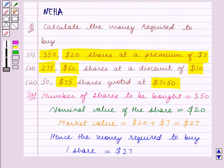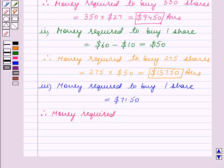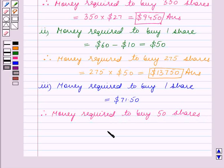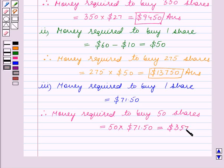We have to find the money required to buy 50 shares. Therefore, money required to buy 50 shares is equal to 50 × $71.50, and this is equal to $3,575. This is the answer for Part 3.